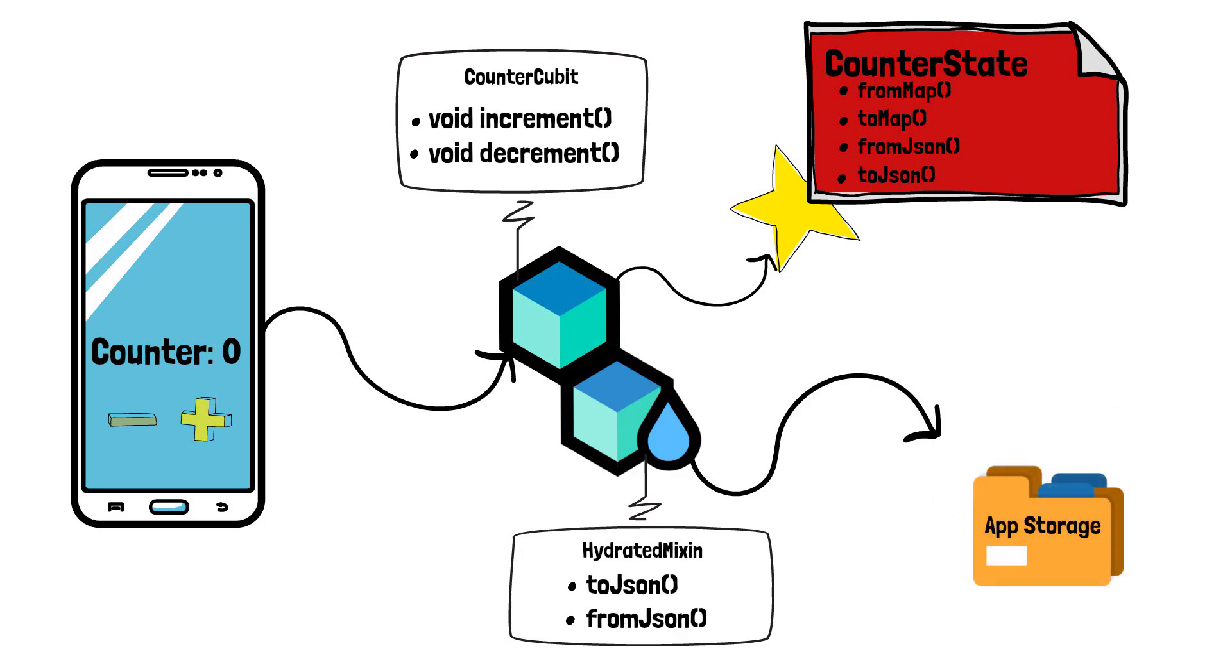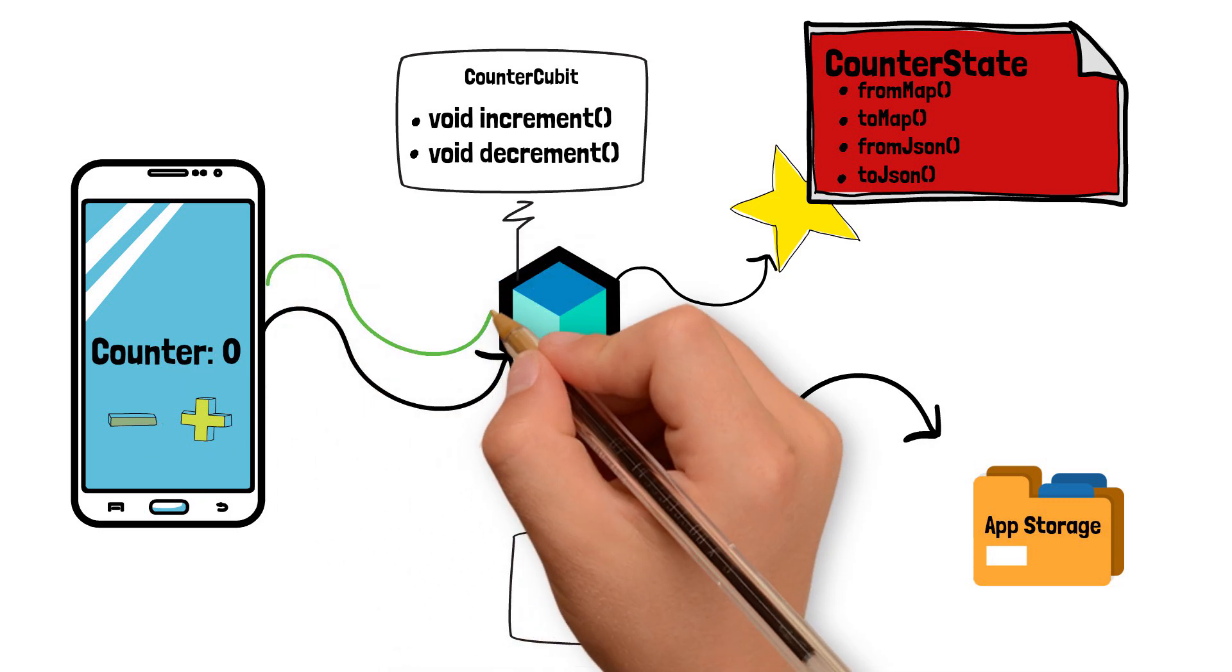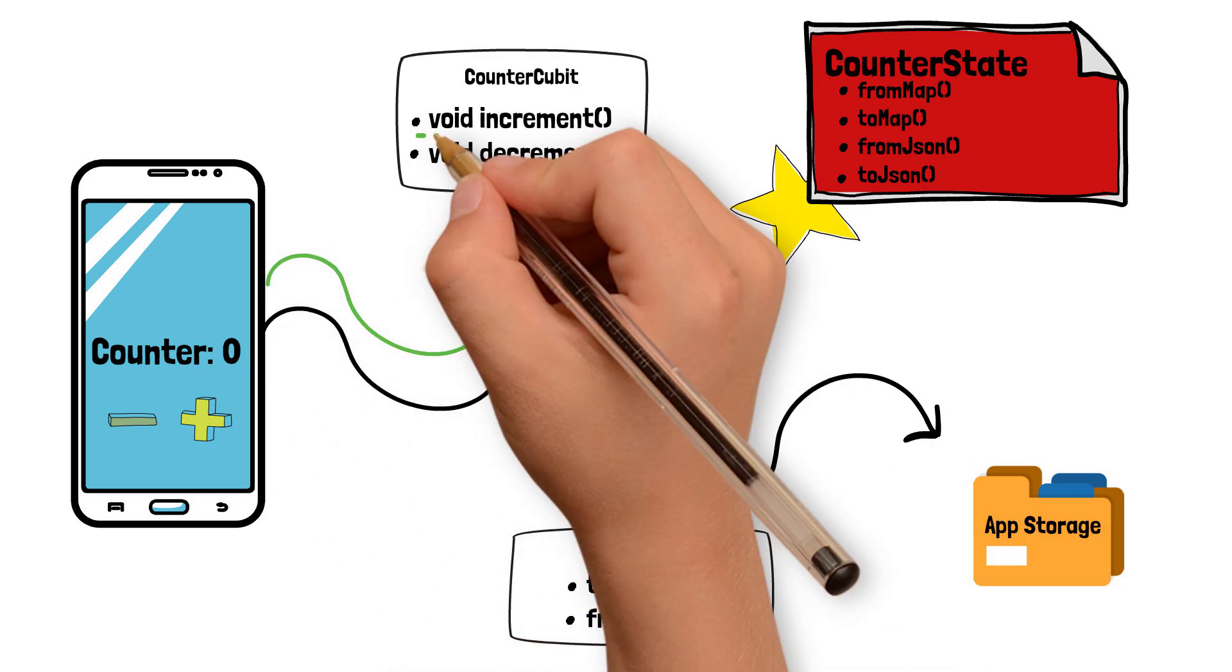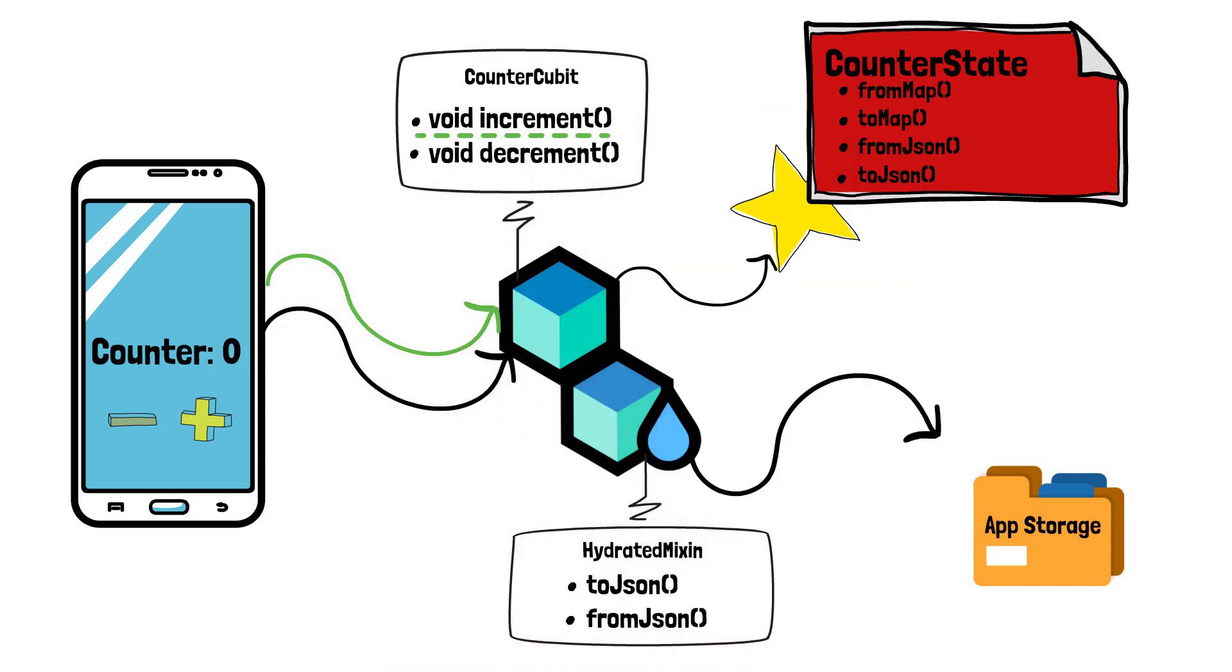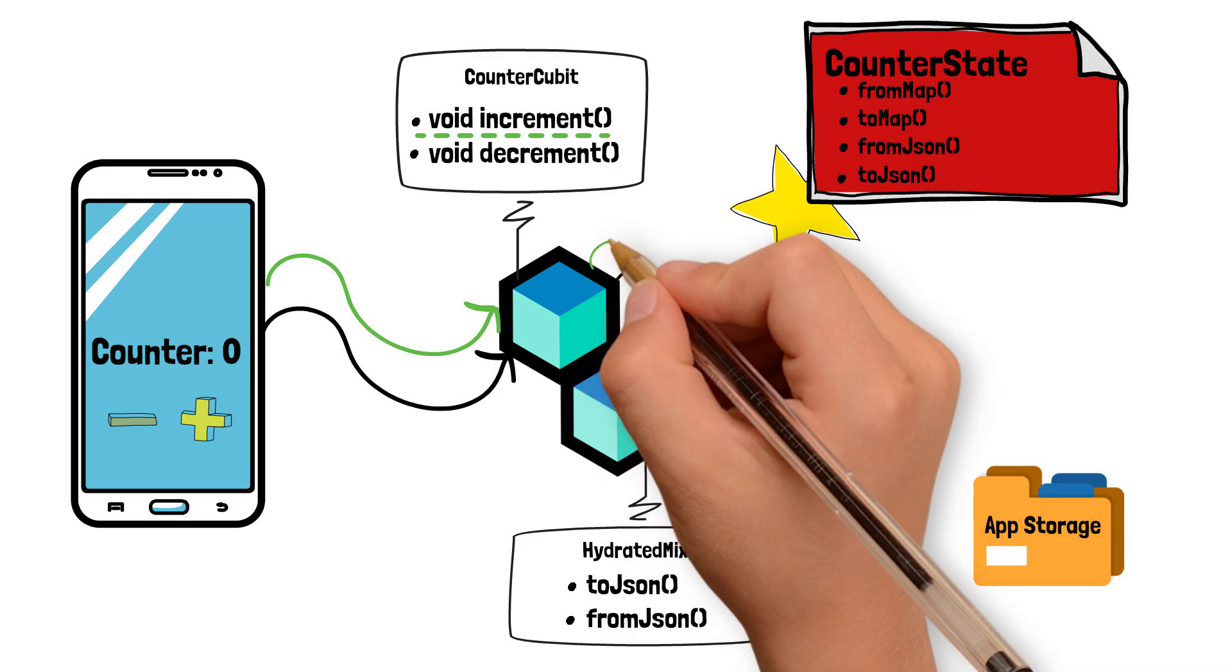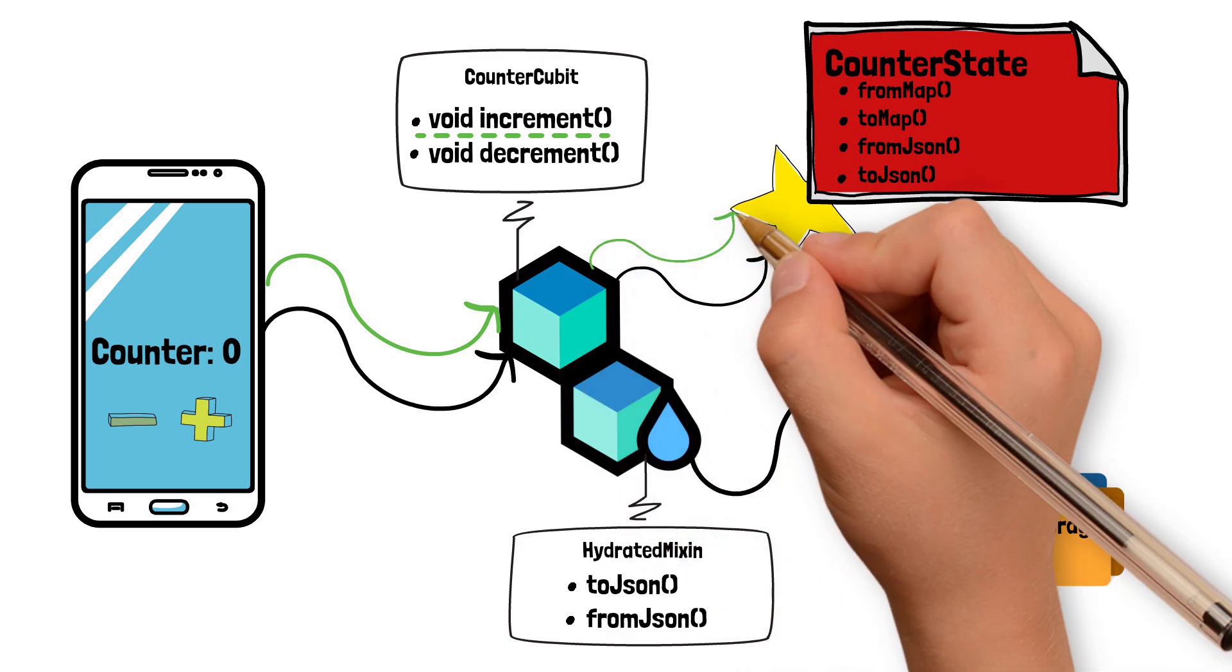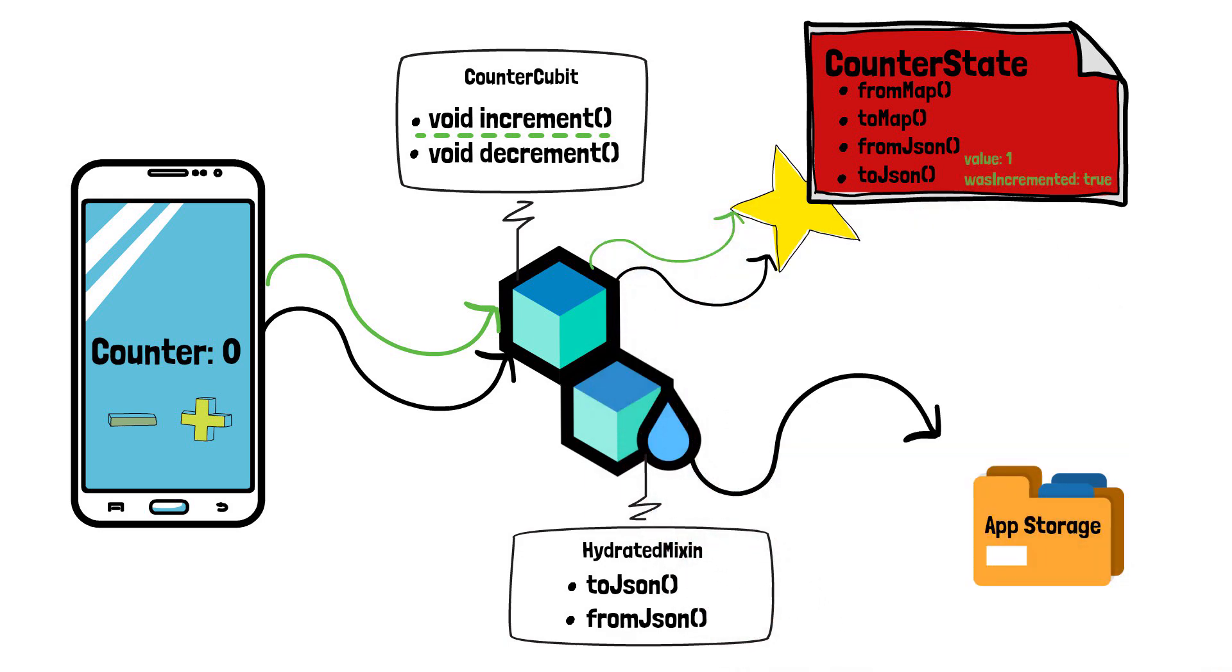We have a counter value of 0, the initial value of the counter cubit. When a user presses the plus button, the increment function from inside the cubit is triggered, causing the counter cubit to emit a new counter state with an incremented value of 1.